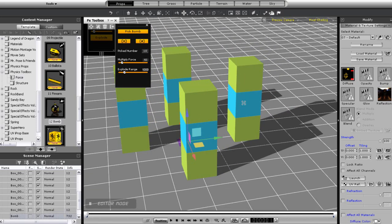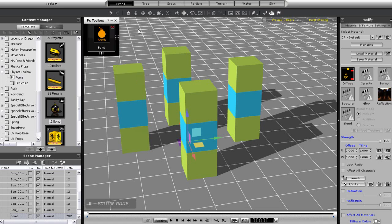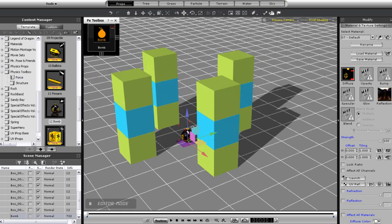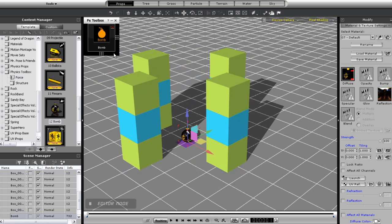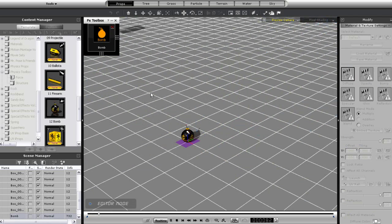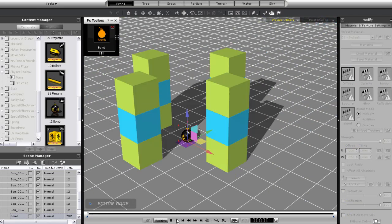Once that's done, I can just press explode and watch the action. You'll see all the blocks will fly away just like in an explosion.